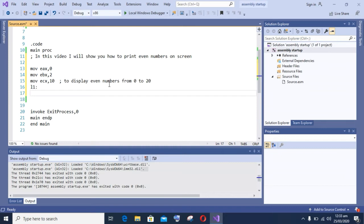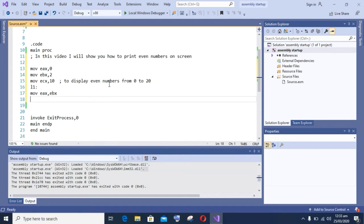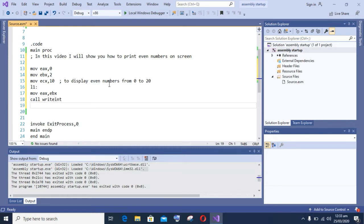Then I am moving the value to ECX, that is 10, because I want to display the first 10 even numbers. L1 is a loop tag. Now I want to display numbers, so first of all I will display two on screen.